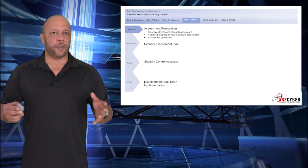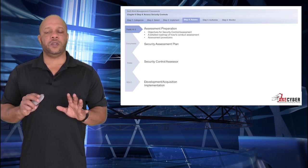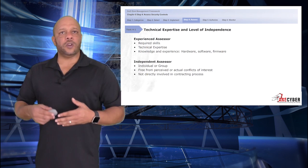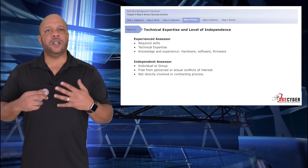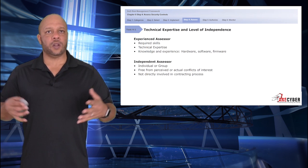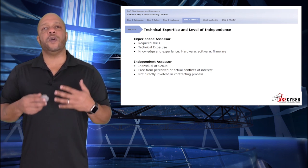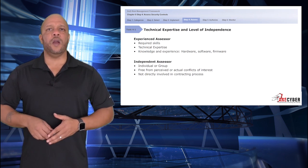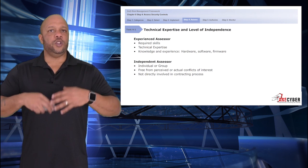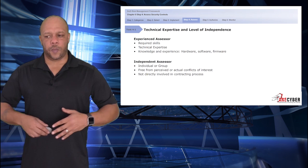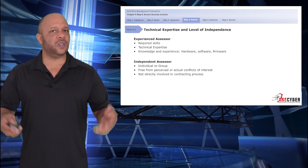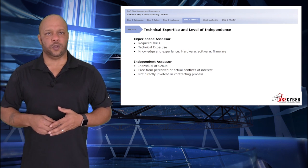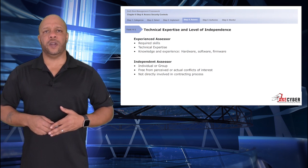Walking through base assessment preparation, this is a task owned by the security controls assessor themselves. What makes a security control assessor? First, you're looking for experience — does the assessor have the required skills and technical expertise for that particular information system and the knowledge required to assess the particular hardware, software, and firmware it contains? You also want independence: no vested outcome in the success or failure of any assessment. The assessor can be an individual, but most often it's a group of individuals free from perceived or actual conflicts of interest.